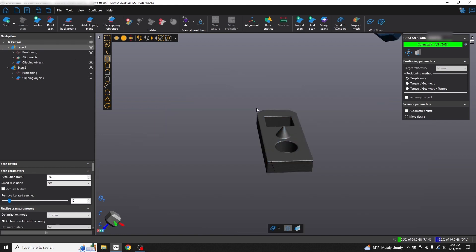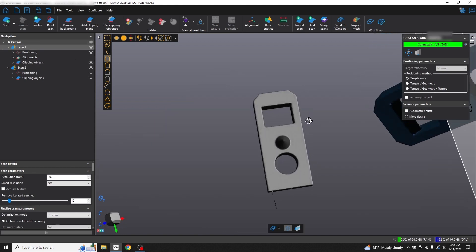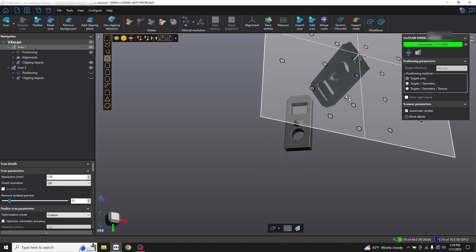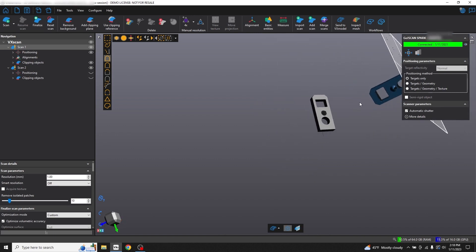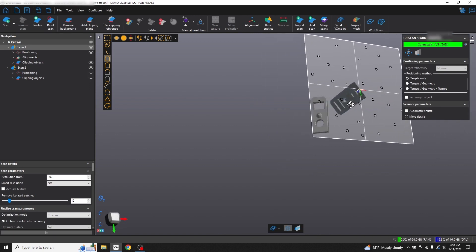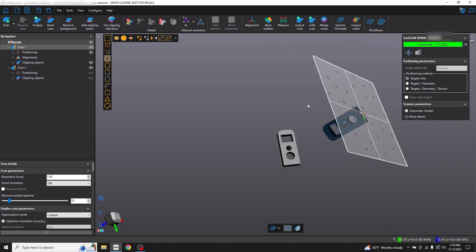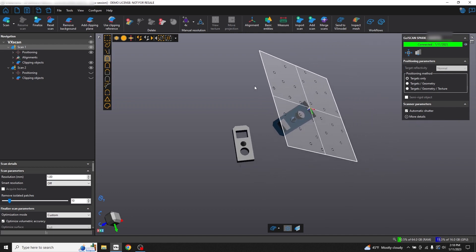To make our two scans into one part, we'll first have to align the scans and then use the merge scan feature. At the top, click Alignment and Surface Best Fit.